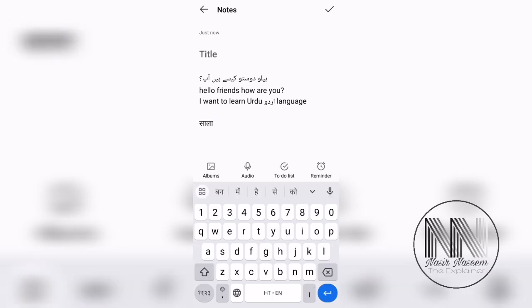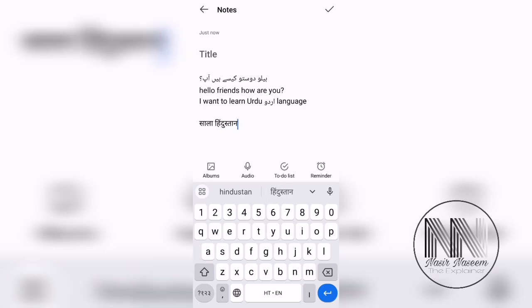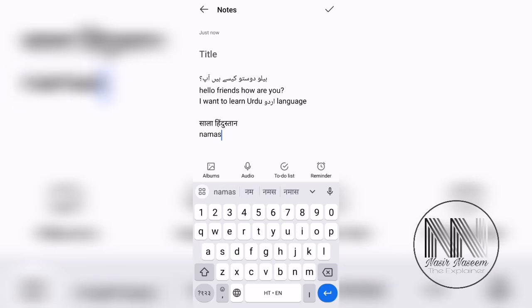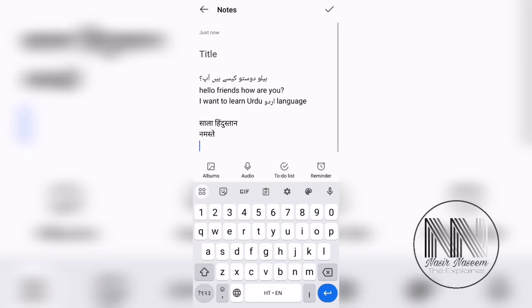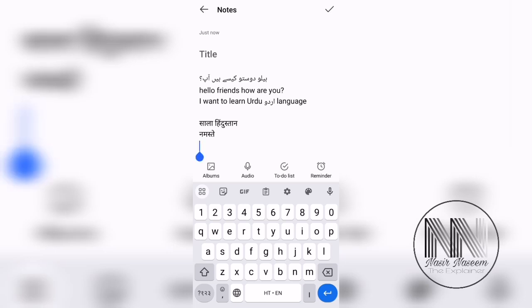You can see I am now able to also type in Hindi.